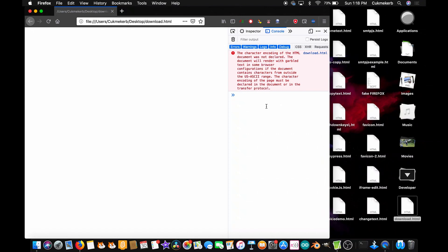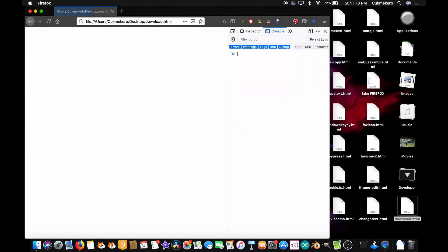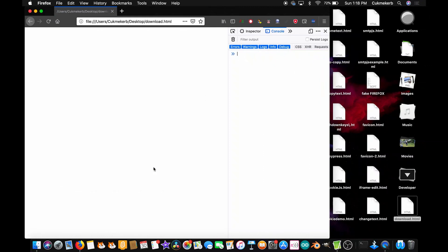So download, open parentheses, open quotes, paste in the link, close quotes, close parentheses, and press enter. And now it requests to download the file. Now I'm going to press cancel because I don't really want to download it since I already did. But you can call this function from anywhere on the page and it will work.